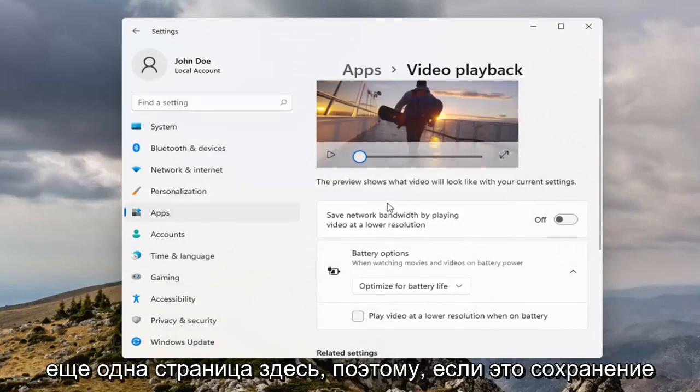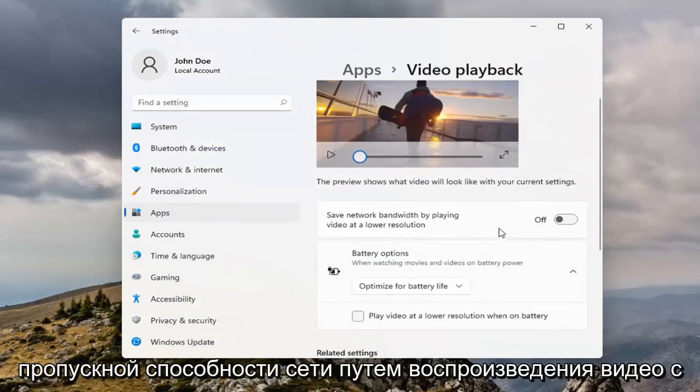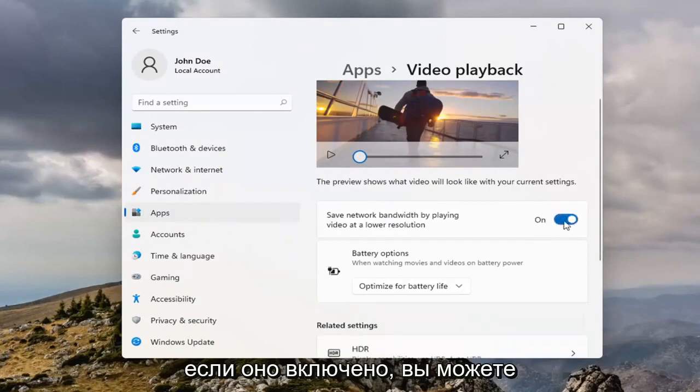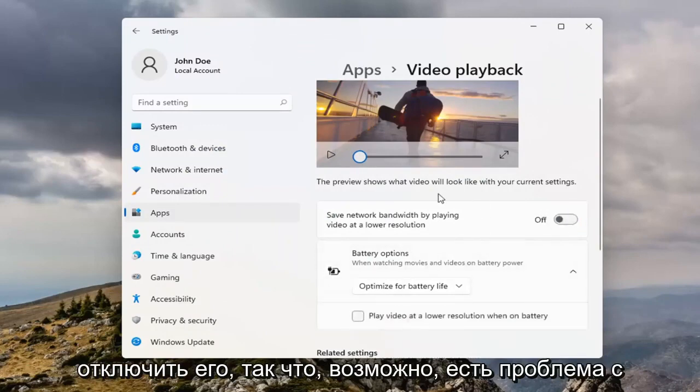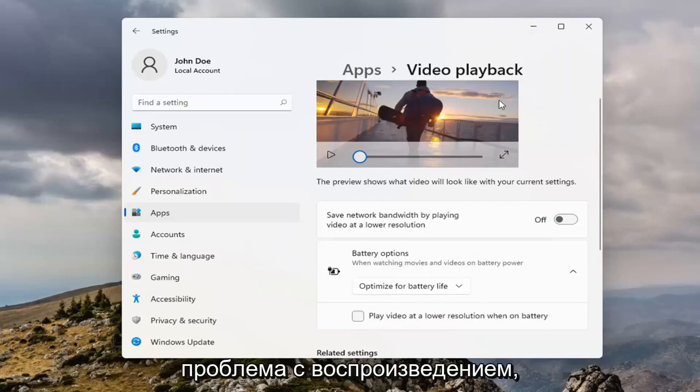You can see it also takes us to another page here, so if it's a saved network bandwidth by playing video at lower resolution, if that's turned on, you may want to turn it off, so maybe there is an issue with your resolution, and that's where your playback problem is.